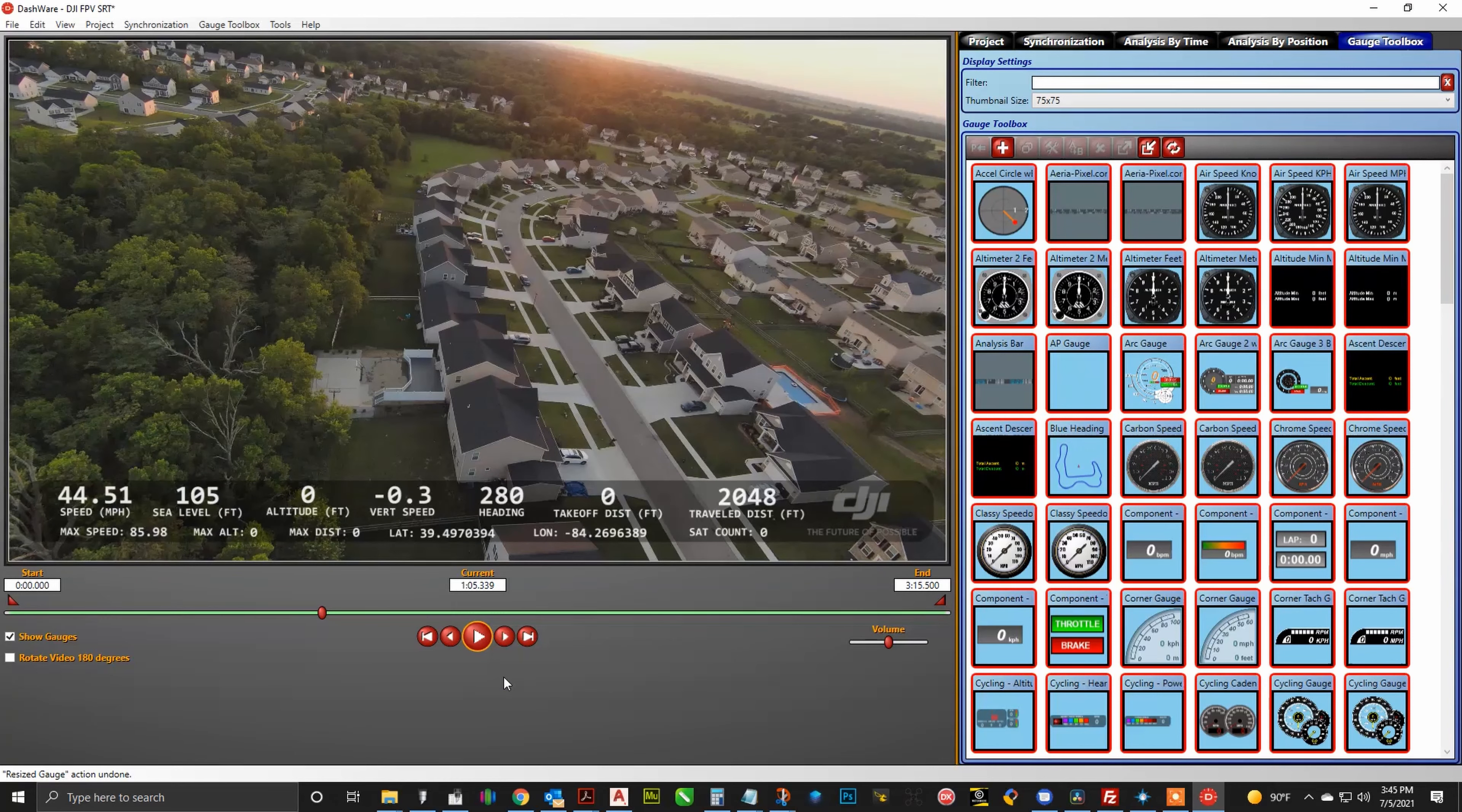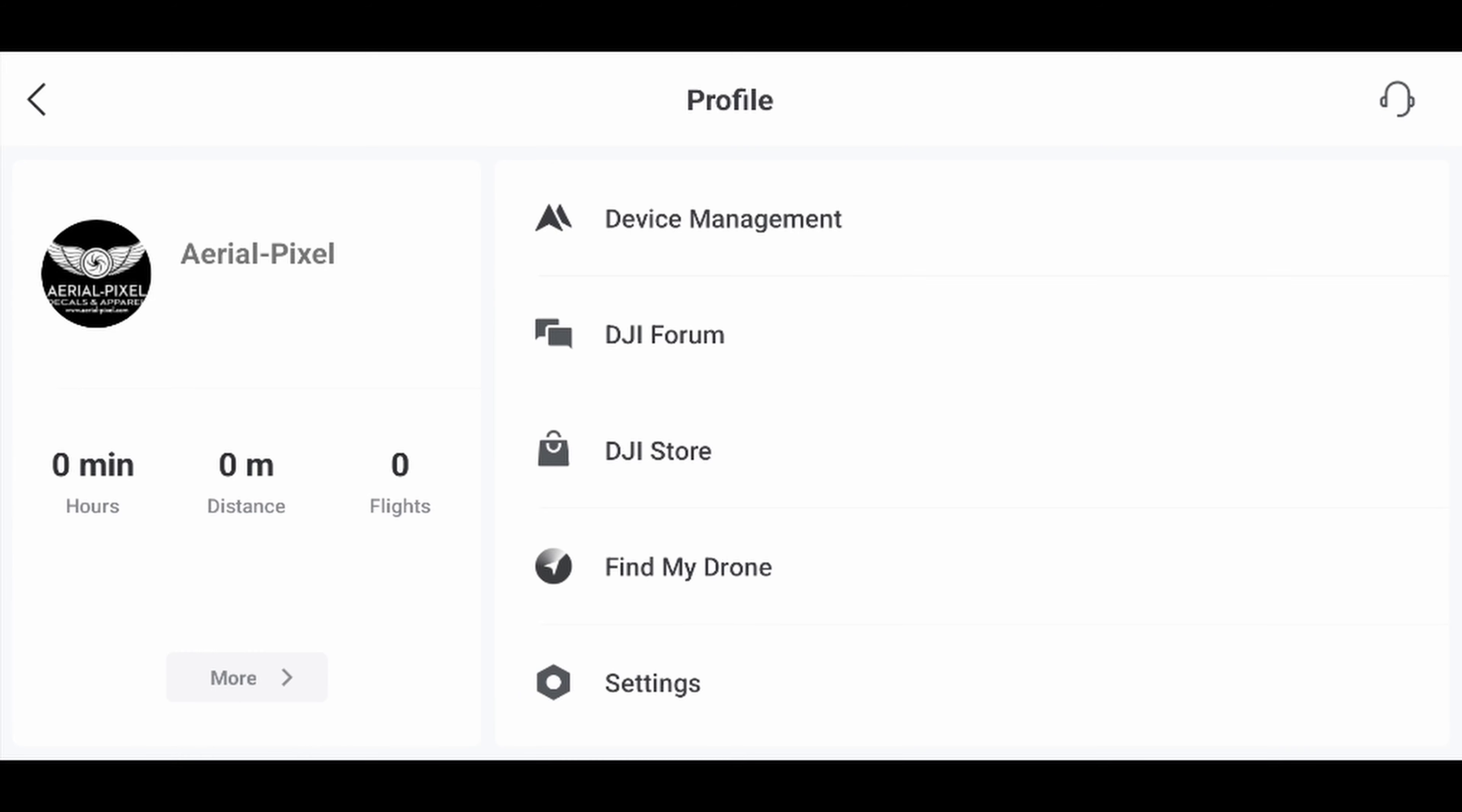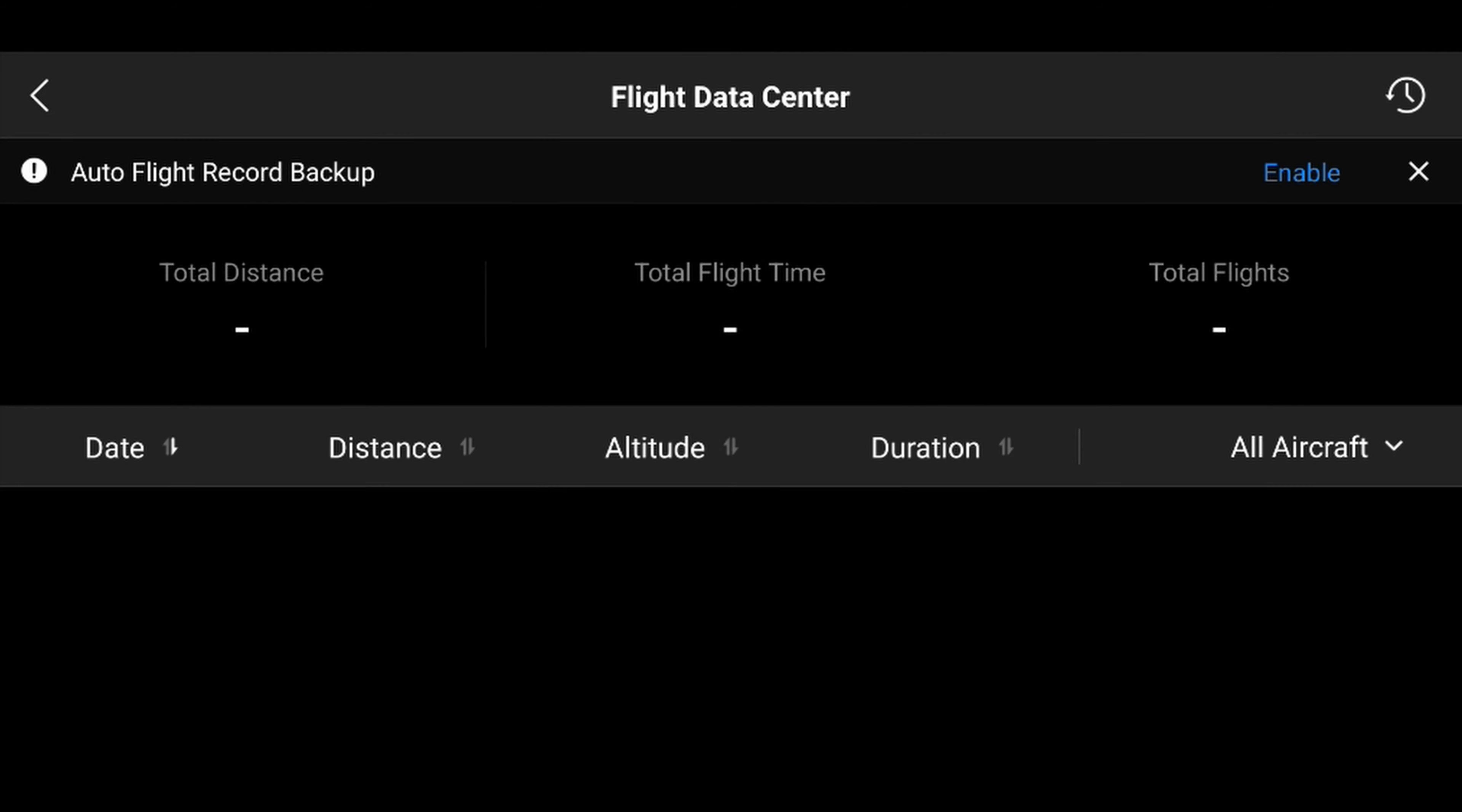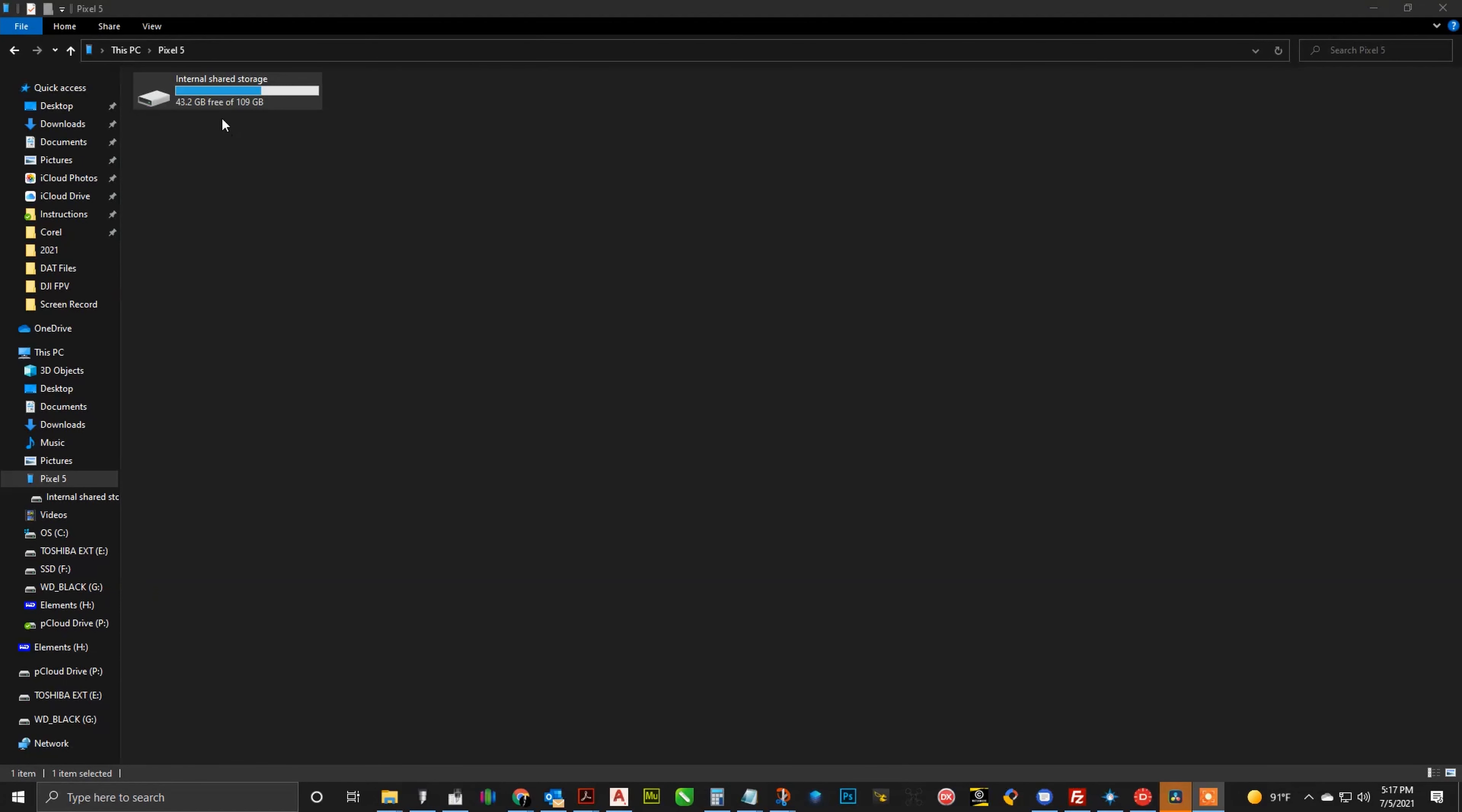So now we are getting into method two. Method two is a little bit more complicated. There are more steps, but you will find out here in a few minutes that you will get a lot more information this way. First thing that we need to do is we need to go ahead and plug in our mobile device into our goggles, and then we need to sync the flight logs in the DJI Fly app. So after it is plugged in, start the DJI Fly app, and then you will click on the profile button down at the bottom, and then hit the more button on the lower left hand side, and then you should be able to sync there with the sync button on the upper right hand corner. And then once synchronization is done, then we will be able to go ahead and copy that data file off of there.